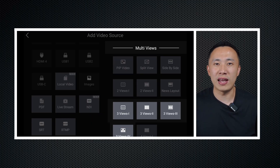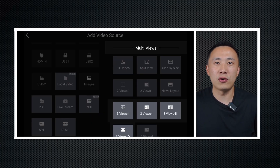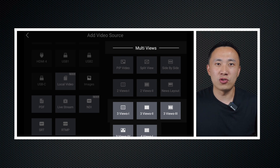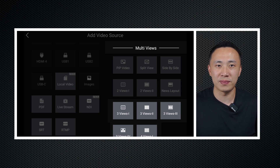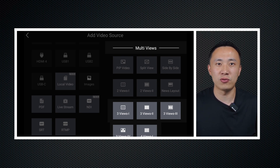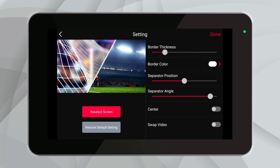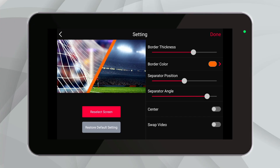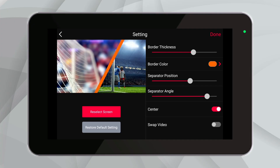Ultra has four layouts for three video sources and one layout for four video sources. These types are further extensions of the two video source layouts. In actual operation, we can adjust the details of the screen layout, such as the proportion of each video source's frame, the thickness and color of the border and dividing lines, centering the screen, swapping screen positions, etc.